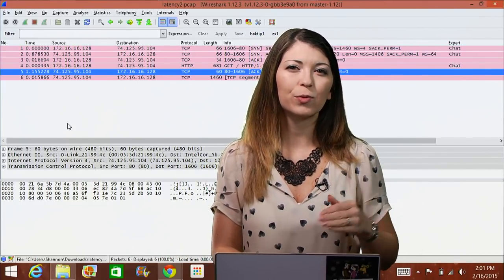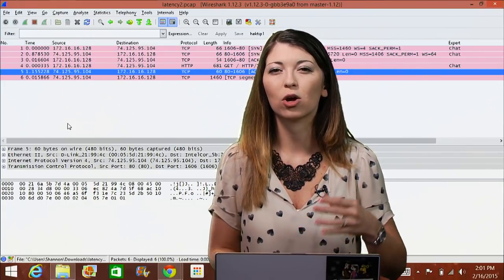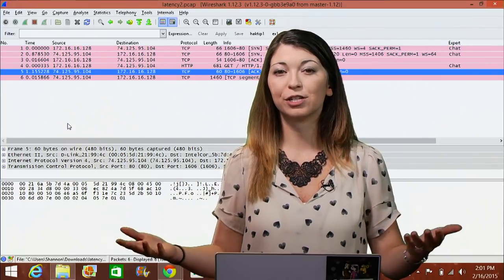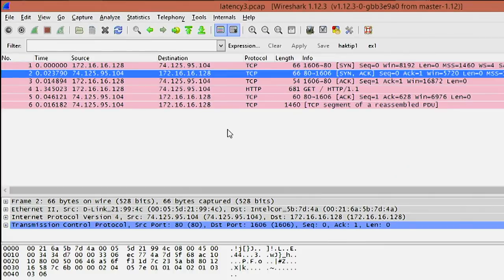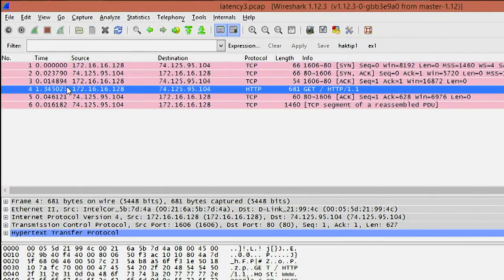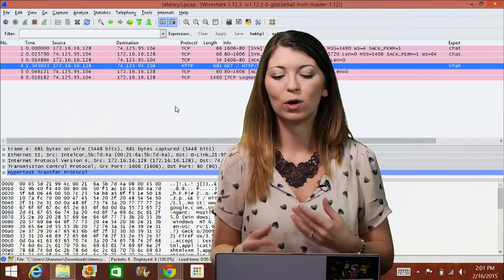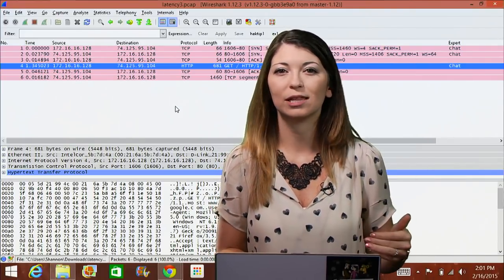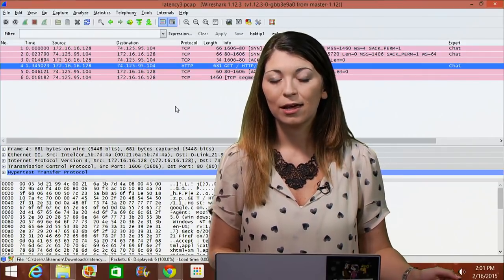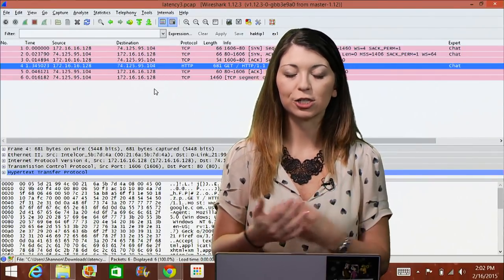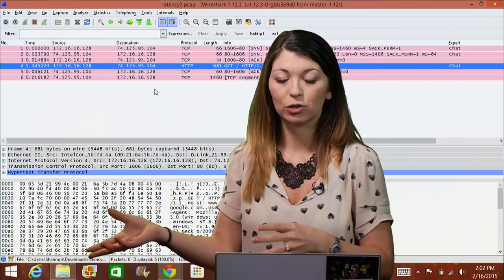Now in this case, this would be called wire latency because the slowness is happening on the wire, not the source or the destination. Now what happens if the slow one happens to be an HTTP GET request? If I look at my third example, you'll notice that the high latency is occurring over at that GET slash HTTP slash 1.1. We have discussed HTTP in the past on my Hack Tips, so check out that episode if you're confused about what that protocol does. Now in this case, the only latency is happening from the client, and you'll notice that the source here is .128, the destination is .104.